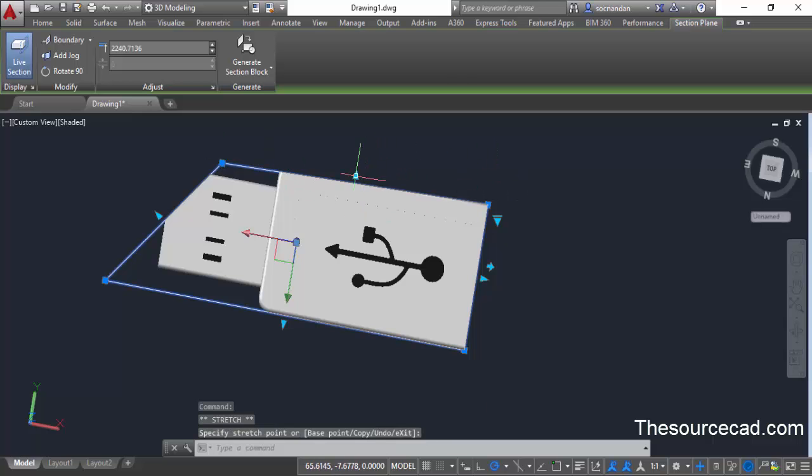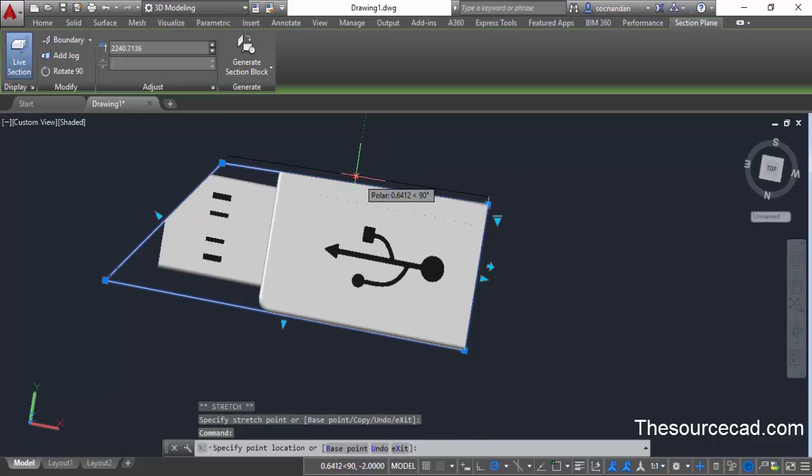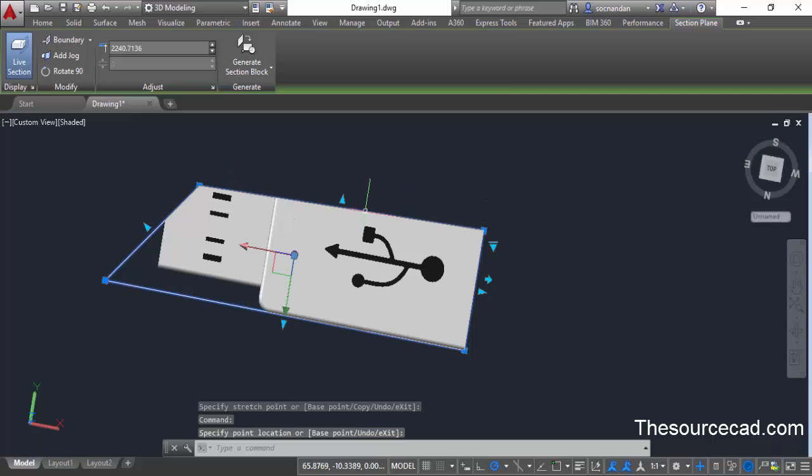These boundary grips can be used for creating a live sectioning of the geometry.